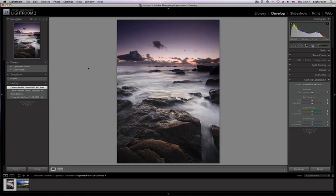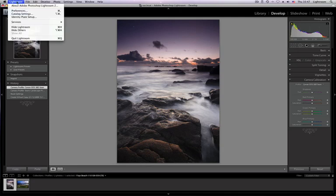So I'm going to show it to you. The first thing you need to do is go to Lightroom Preferences on Mac.